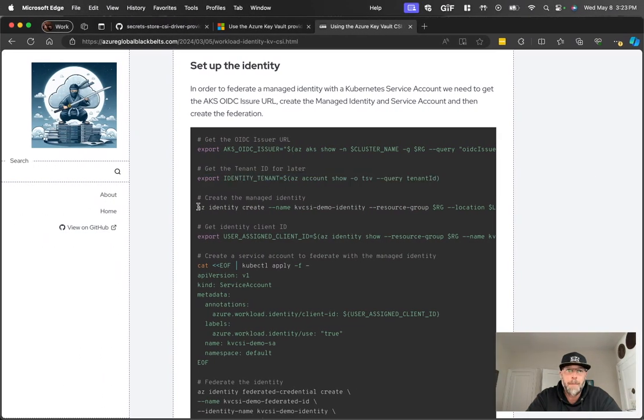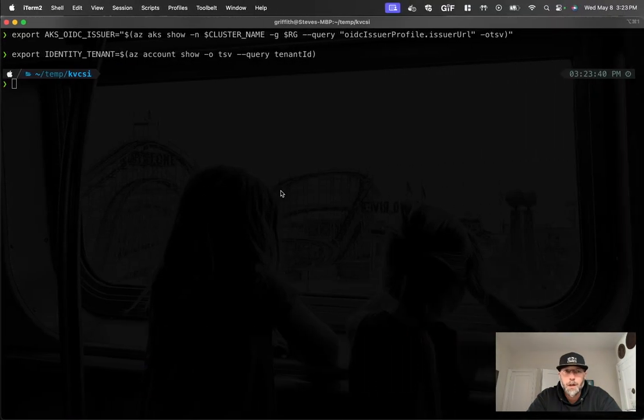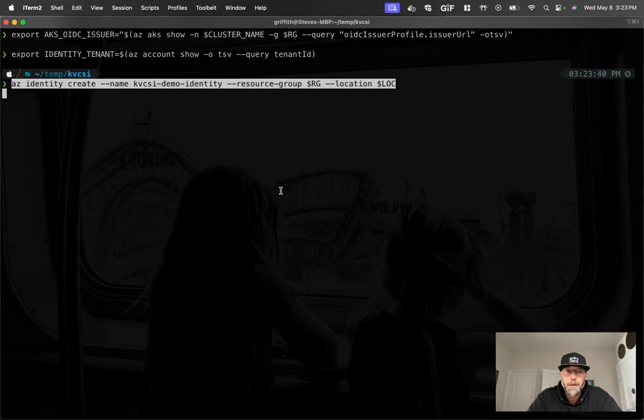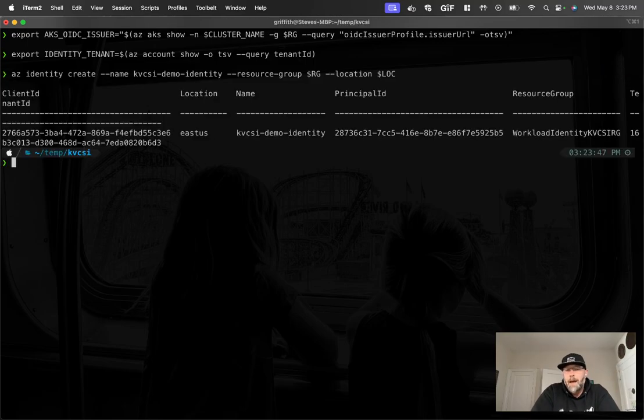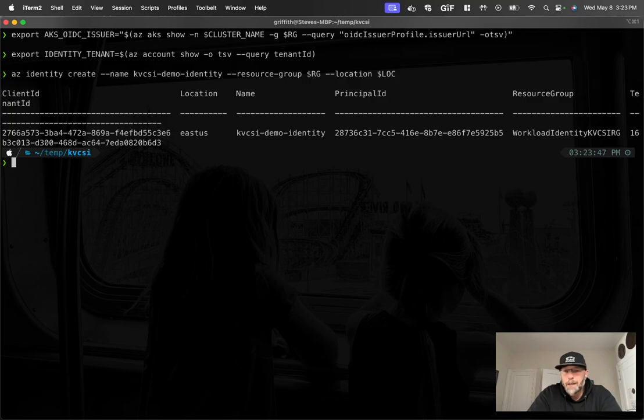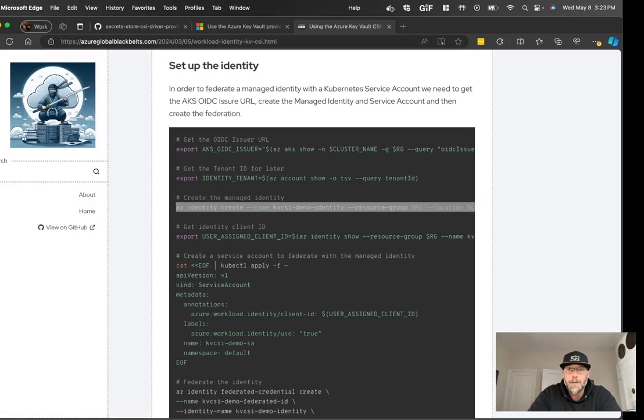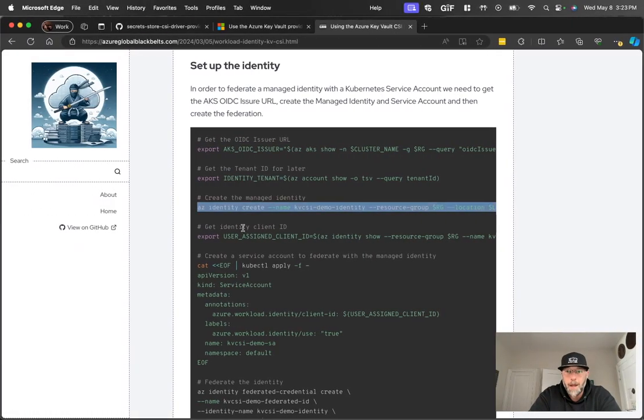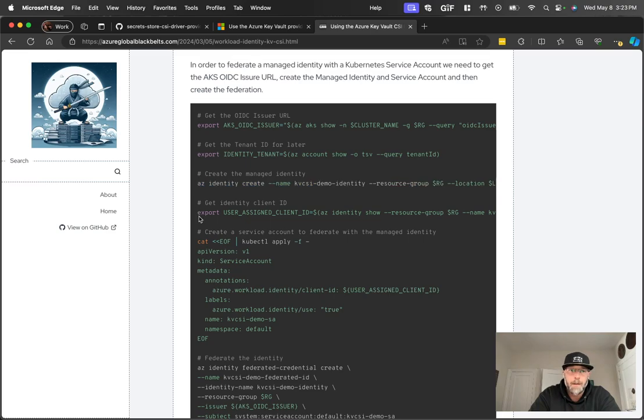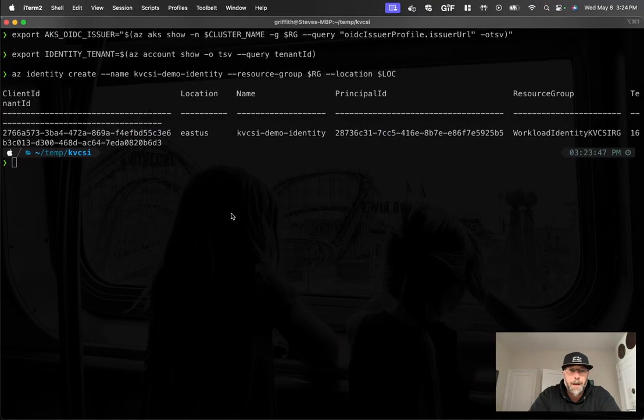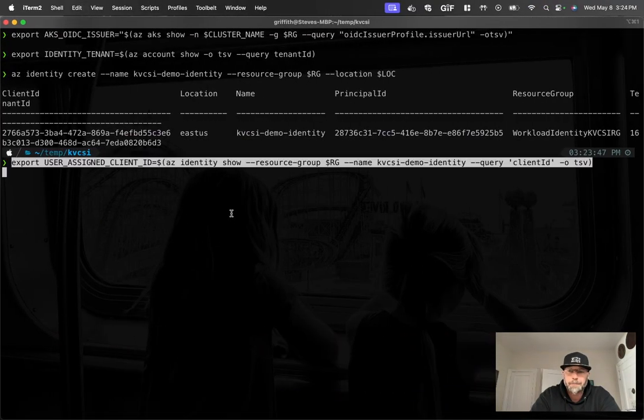And we're going to create a managed identity. So you could use a service principal here. But managed identities are a bit more secure, right? Because you don't have to worry about the secret for the identity or anything like that. It's all managed for you by nature of it being associated to an Azure resource. Now I'll get the client ID for that managed identity.